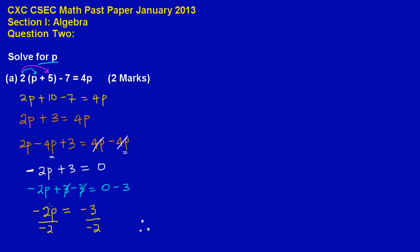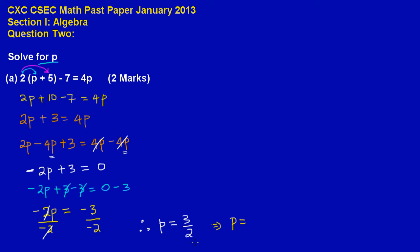A negative 2 will cancel out with a negative 2, leaving us with a positive, because a negative divided by a negative will leave us with a positive p, and that is equal to a negative divided by a negative, that will leave us with a positive 3 upon 2. Or, you could simplify it further to say, that p, this is the same thing as saying, p is equal to 1 and a half.